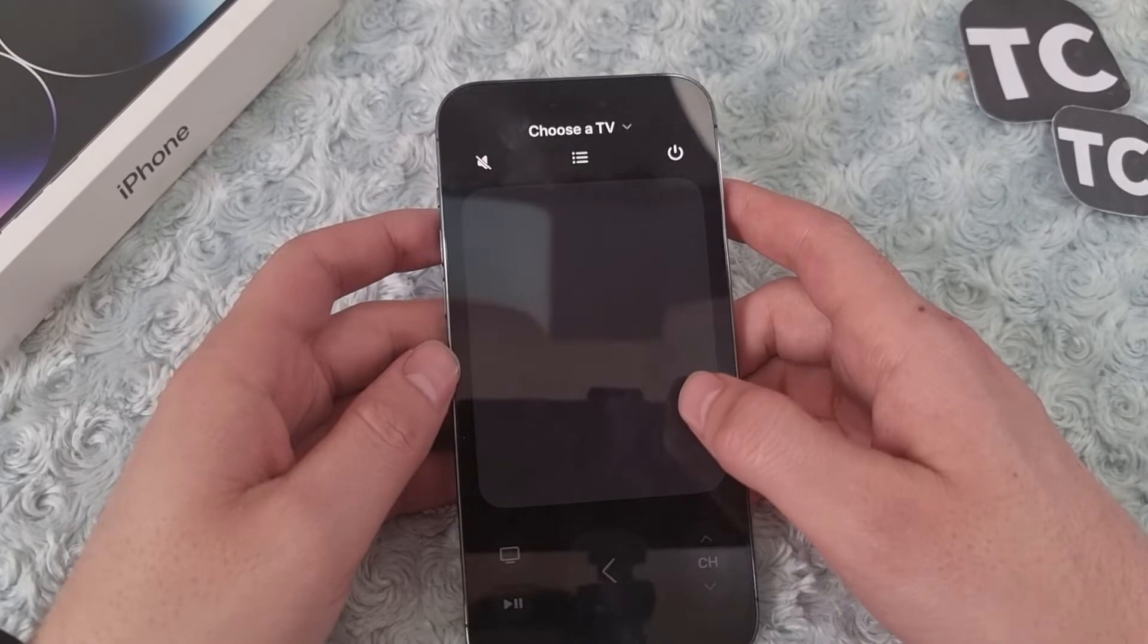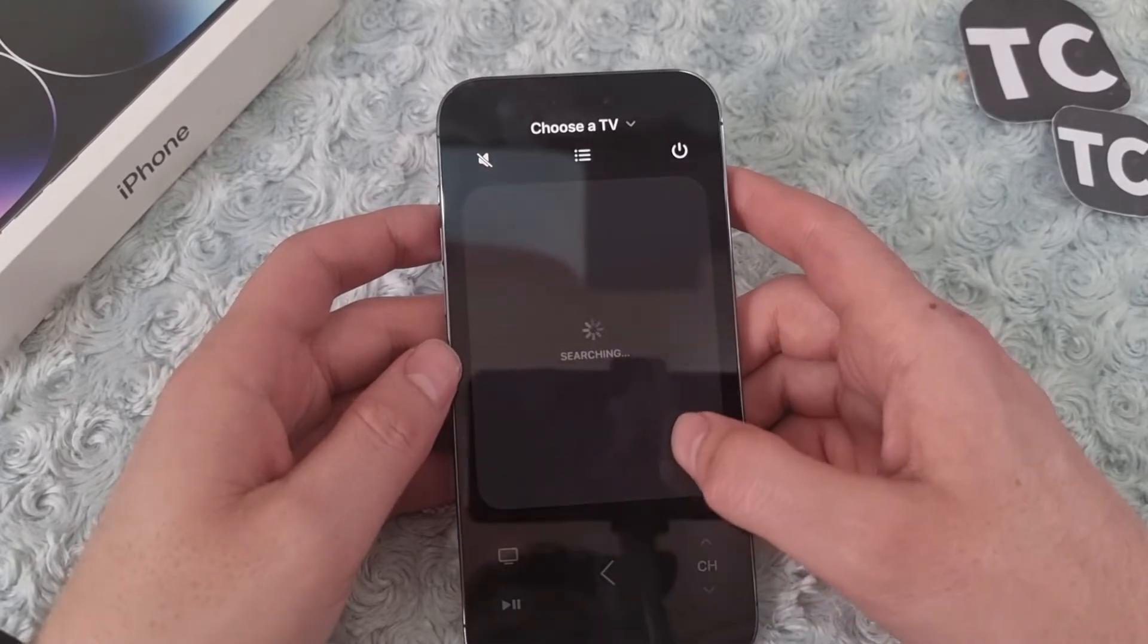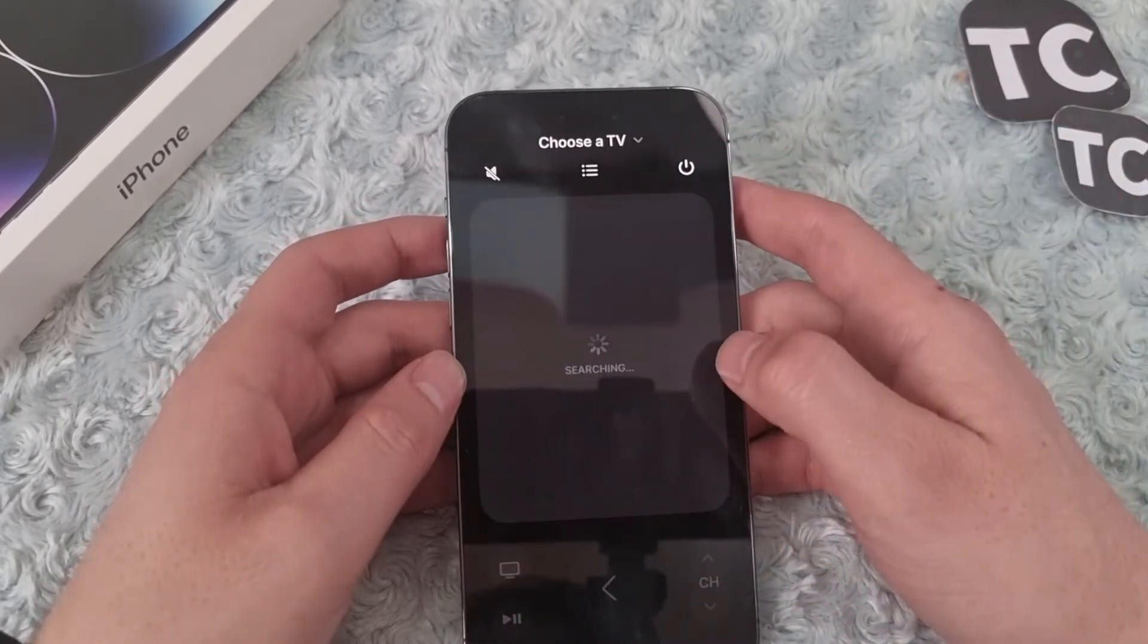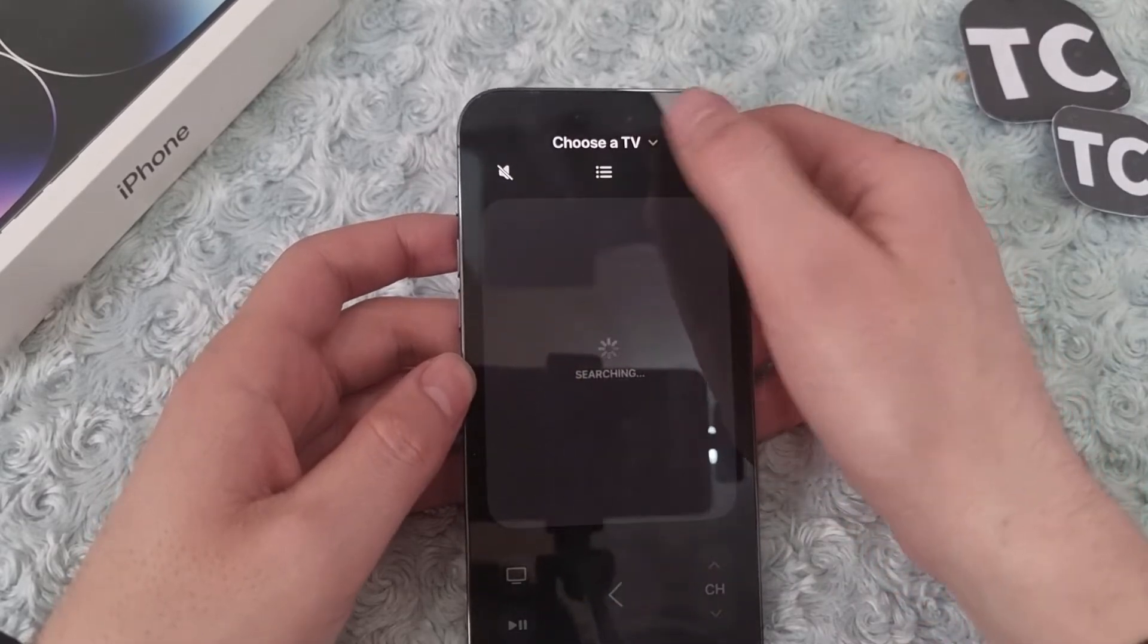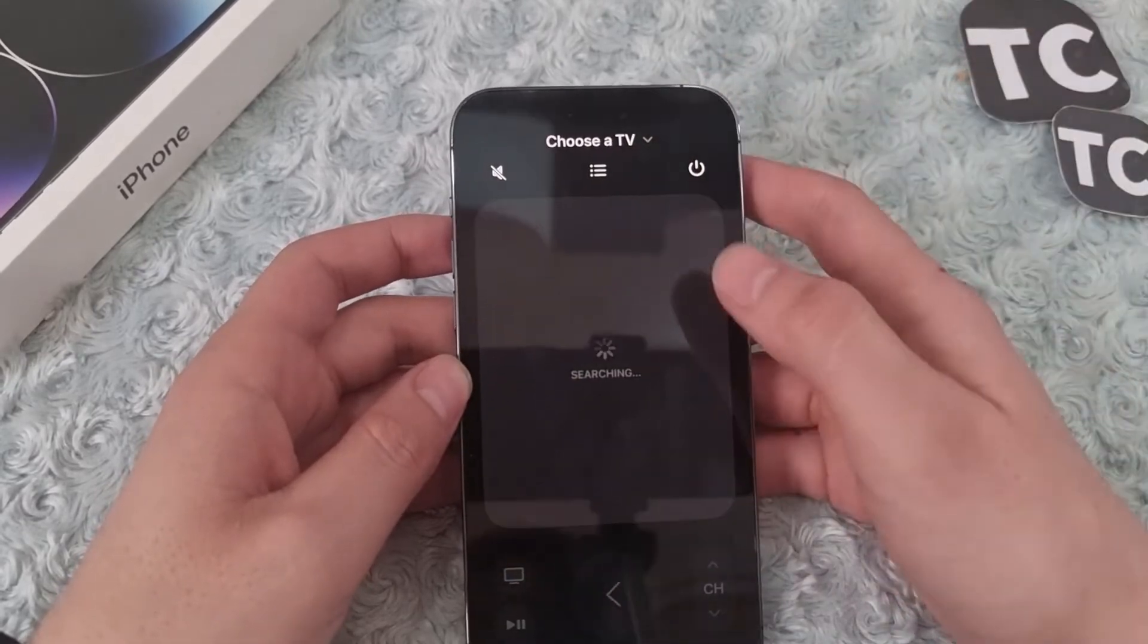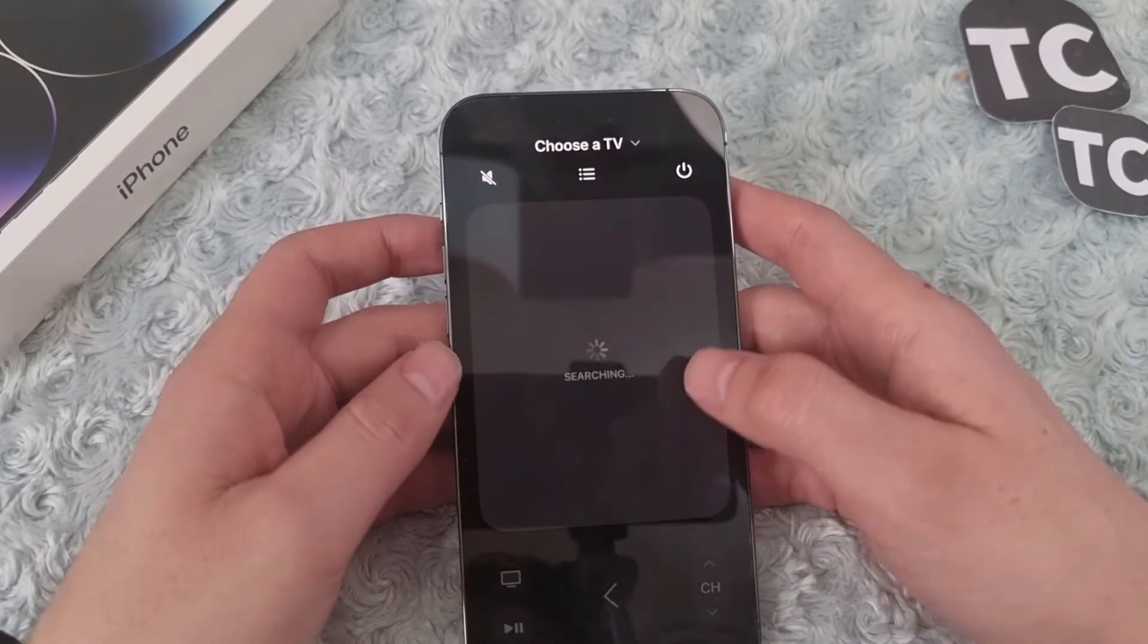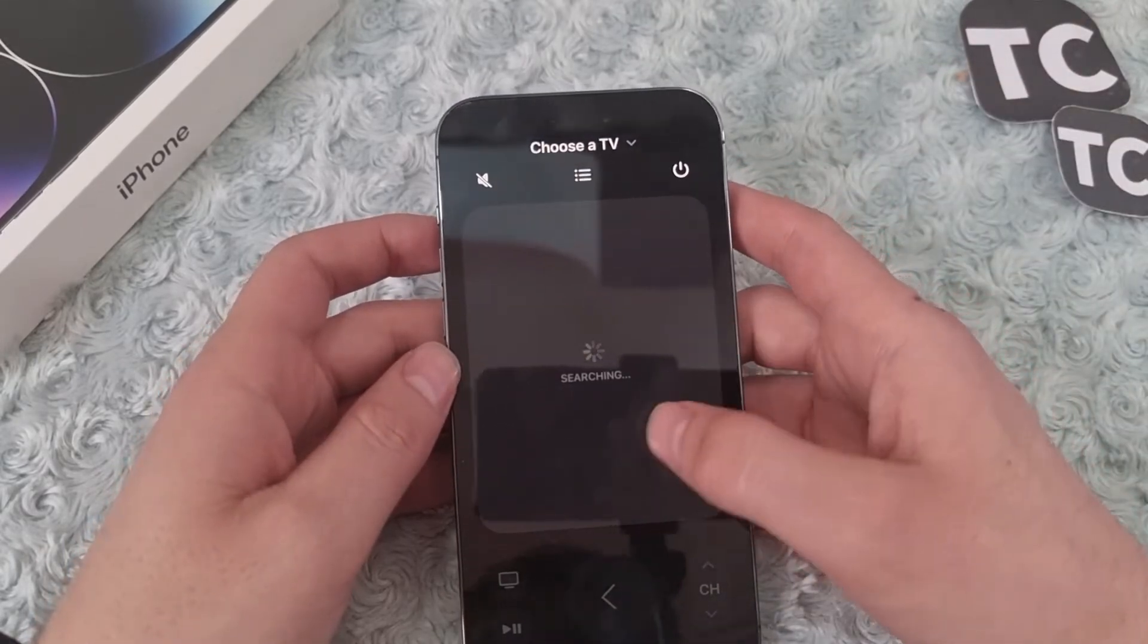This will bring you to the app. From here it will start searching for the TV, and if you already have a selected TV, you can choose it from there. When it's connected to the Apple TV, you can control your Apple TV from your mobile easily from here.